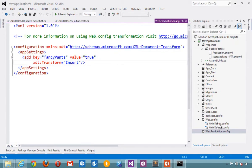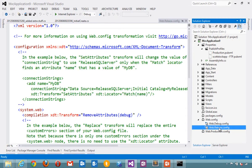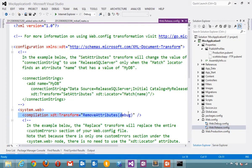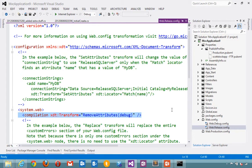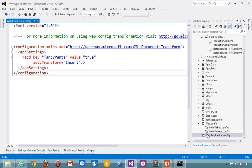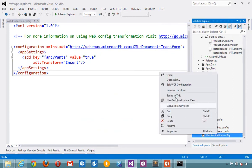But I also have different web configs for things like release. So here's my release where I remove my debug attributes from web config. Well, that can be a little confusing and hard to manage. Well, now I can right click and say preview transform.